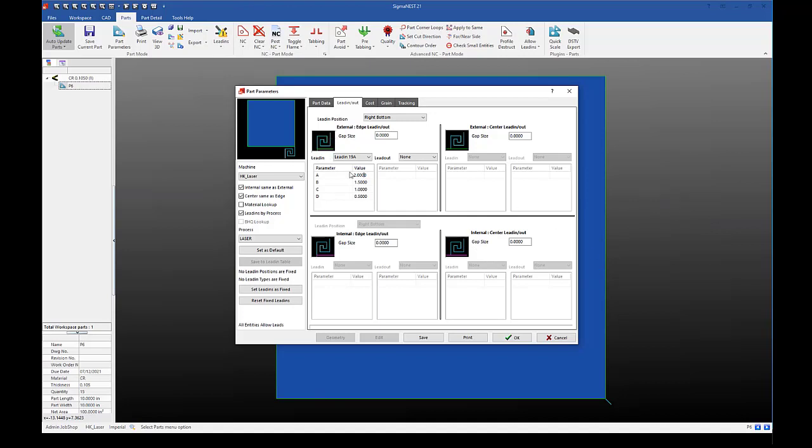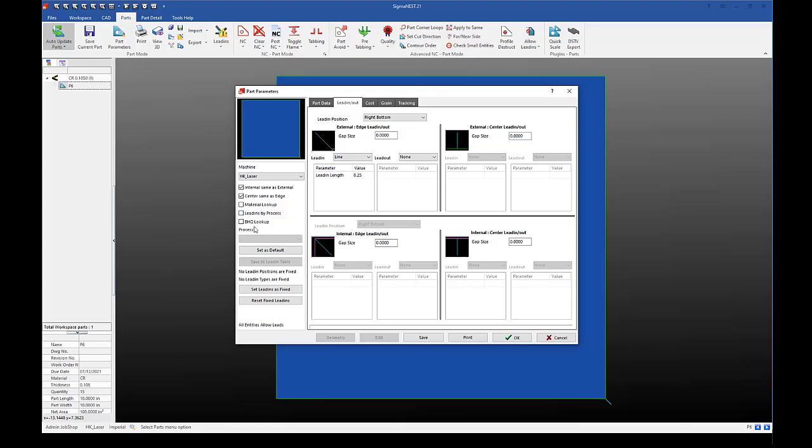You can set the values here or when we originally set add lead-in. That gave a little bit more information on the dimensioning. But you can also set the values here if you would like. And then from here, you would just select set as default or save to lead-in table, depending on if you're using material lookup or not, just as we discussed earlier in this webinar.